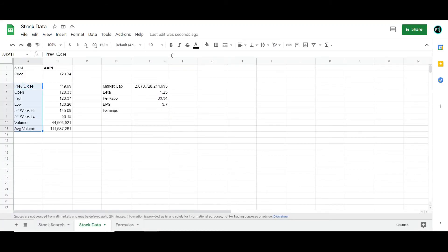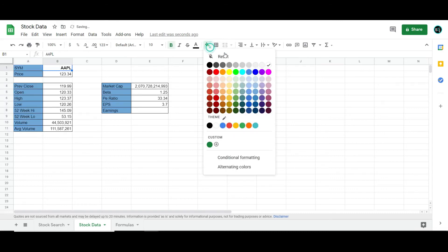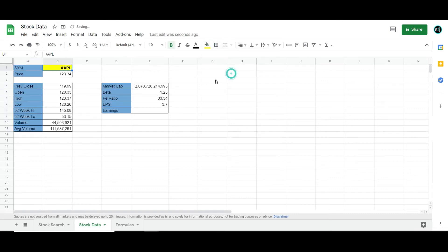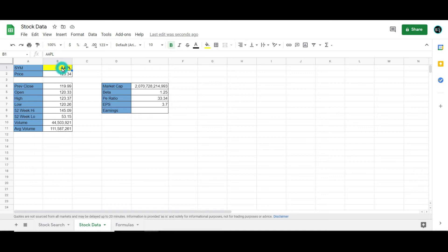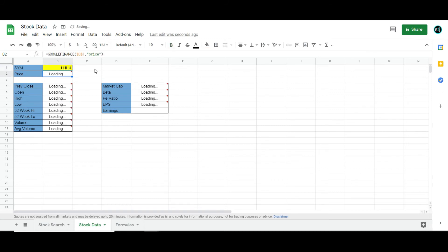And then, of course, you can go ahead and format this. I'll go ahead and make this yellow so that I can remember that that's the reference cell. And this is known as also static, meaning that it doesn't change unless I change it. And these are dynamic, meaning that they'll change whenever I change this cell. So I can go ahead and change this to like Lulu.